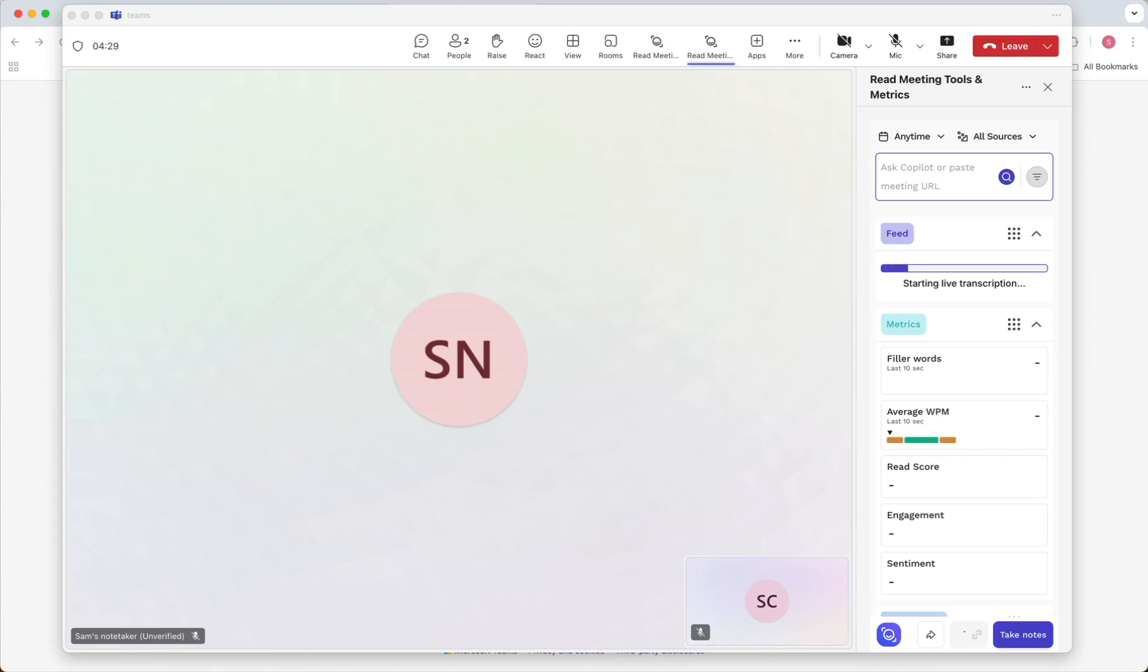This only works for paid Teams or Microsoft 365 accounts. Team calls are different and READ cannot join and record them.